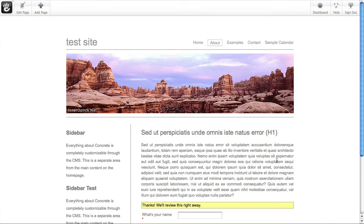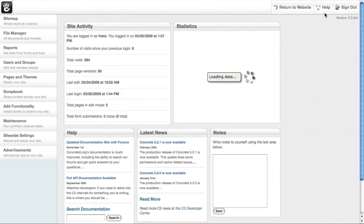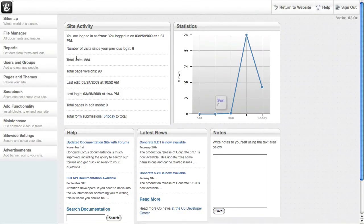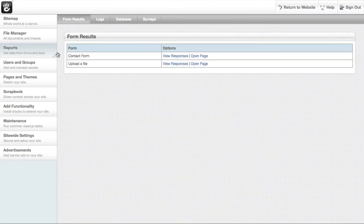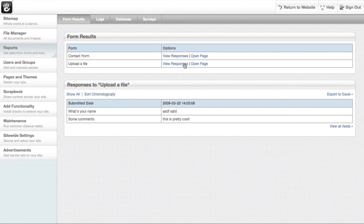Now you may be wondering where does this data go? Well, if you go to your dashboard, over here to reports, here's a list of forms on the site. If I view responses, you'll see.